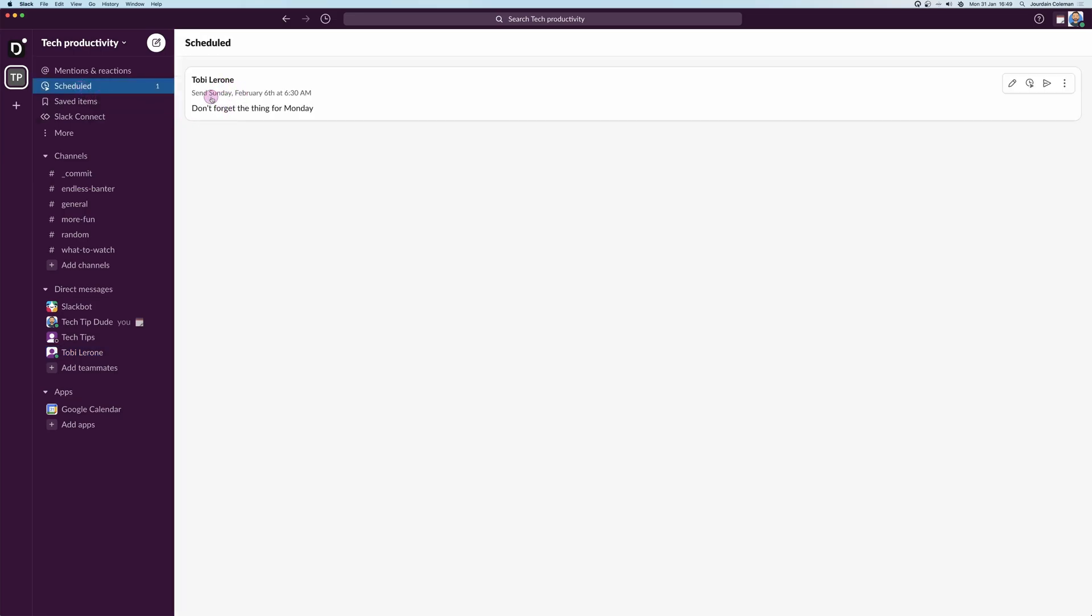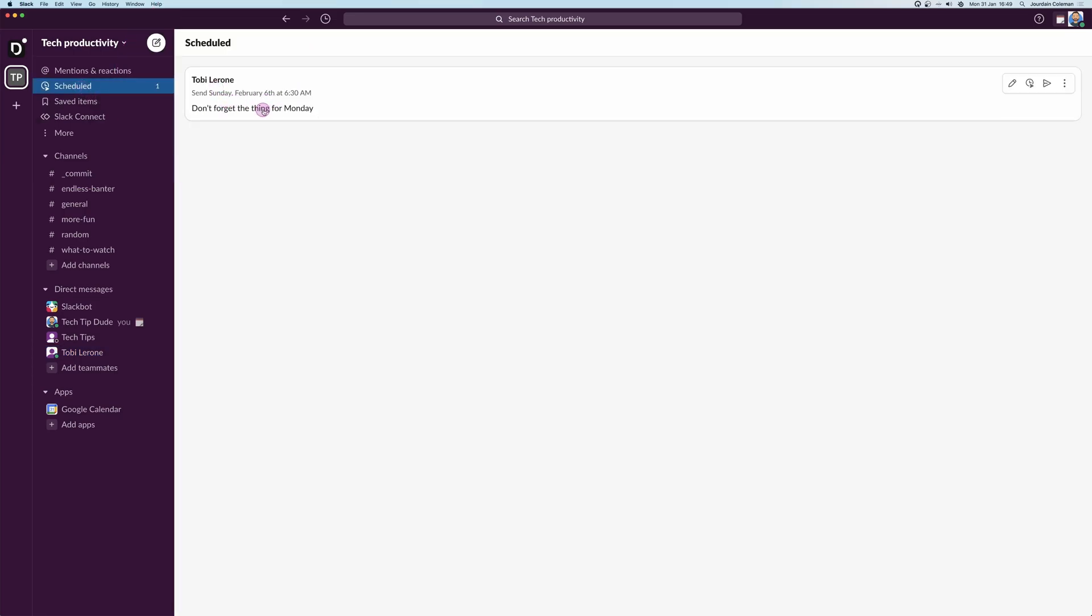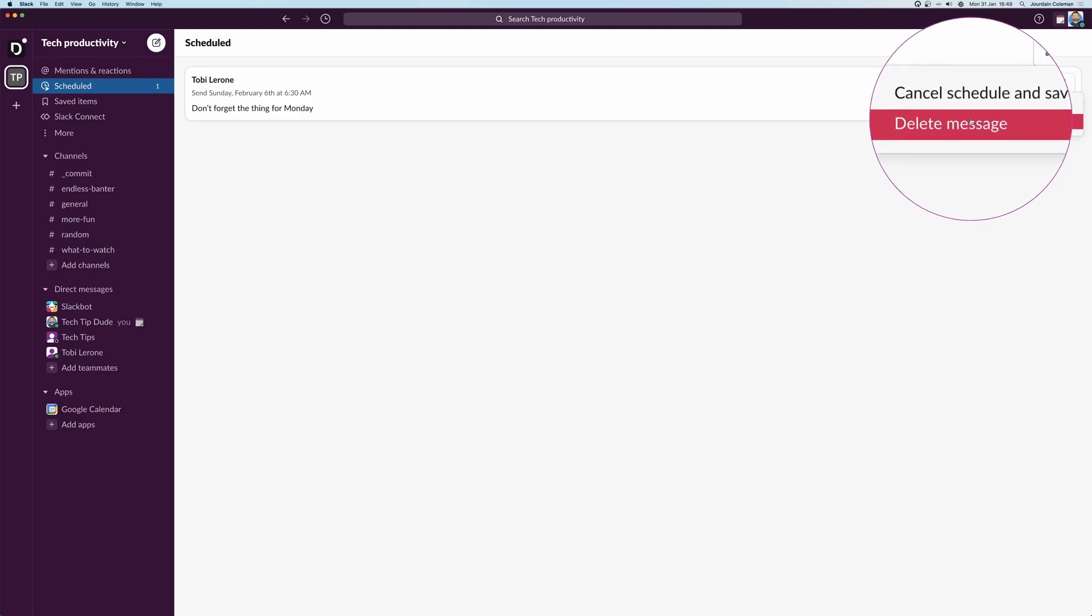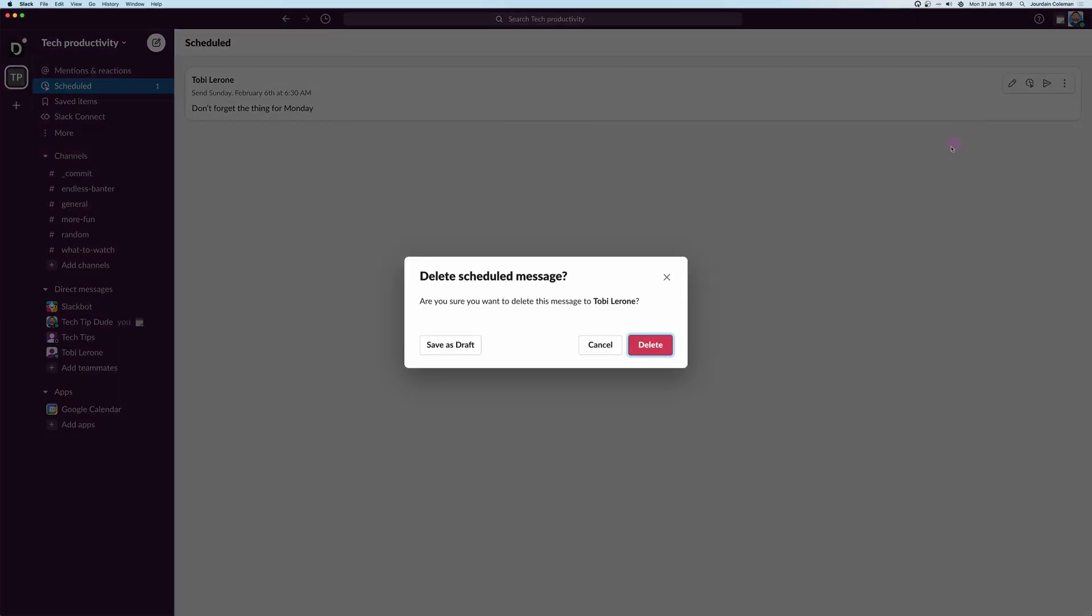And there we go, bingo! Toby Larone's going to get sent this message. Now we can edit the message, we can reschedule, we can send it straight away, or we can delete. So I'm just going to go ahead and delete this message so I don't annoy Toby on a Sunday morning.